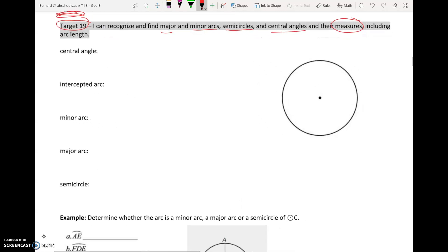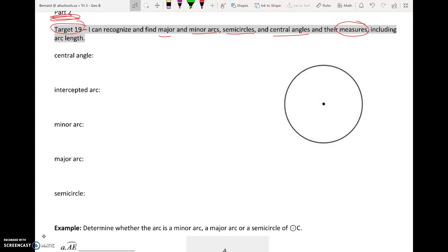One of the things we have to start Target 19 off with is more vocab words. We're going to start talking about arcs and angles, and that deals with different lines and different segments that we are going to draw inside of our circle. From where we put those lines and segments, we'll learn about different angle measures and arc measures on the circle.